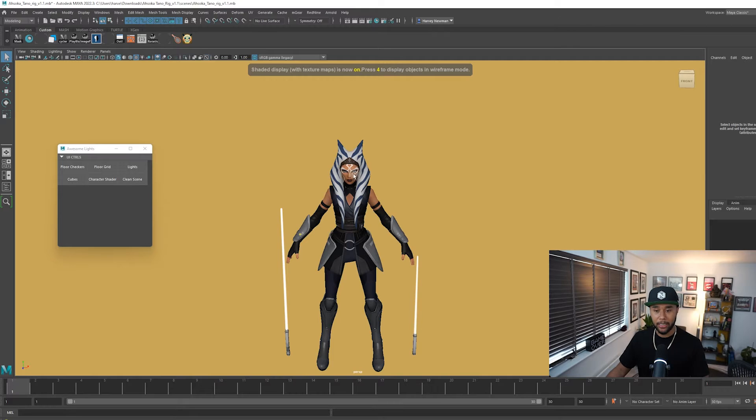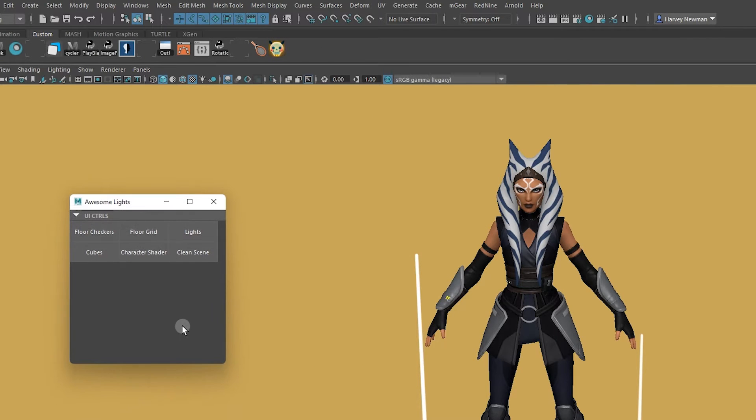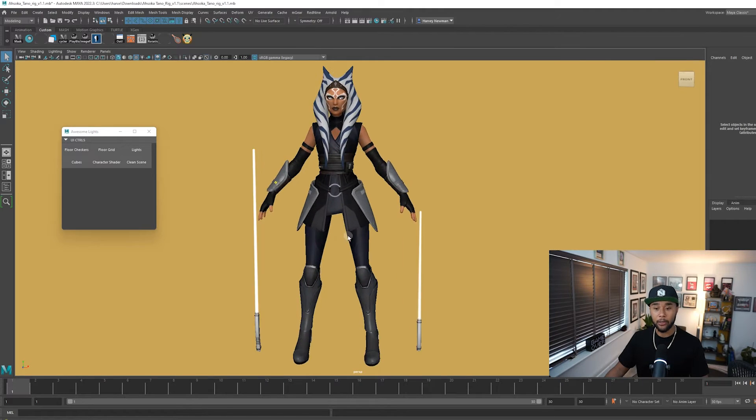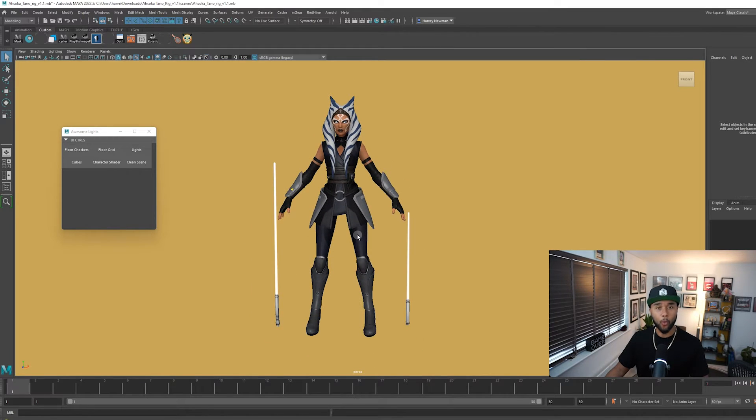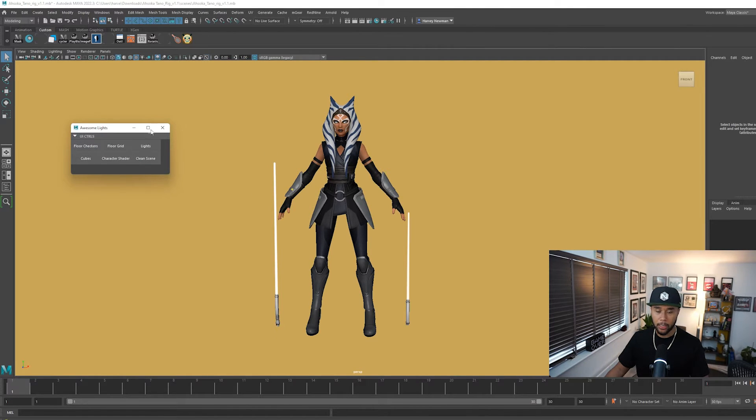So basically this plugin here called Awesome Lights allows you to have a few things for free that will make your scene way better. You can have basically as you can see here about six buttons.